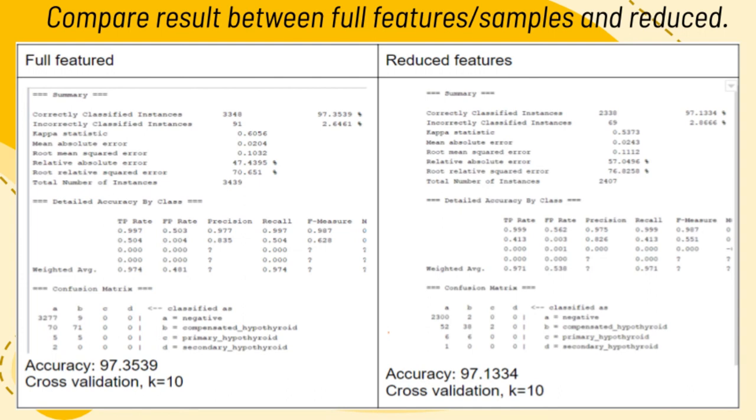This is the comparison result between full features and reduced features. The accuracy for cross-validation 10-fold for the full features would be 97.3539, while the accuracy for the reduced features would be 97.1334.